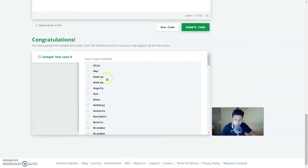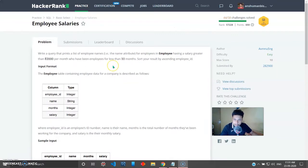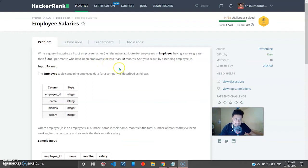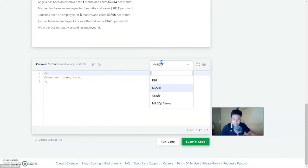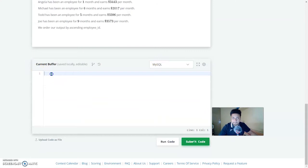Moving on to the next question: Salaries. The problem states: write a query that prints a list of employee names from the Employee table where the salary is greater than $2,000 per month and who have been employed for less than 10 months, listed in ascending order of employee ID. You have to use ORDER BY and a WHERE clause with two conditions.